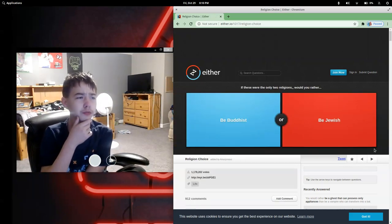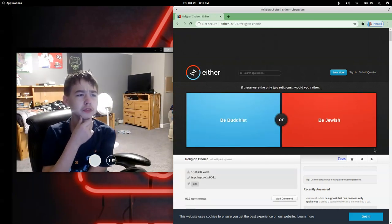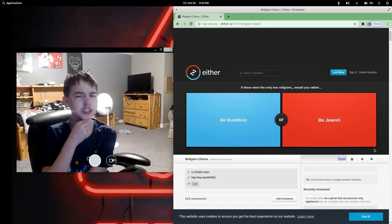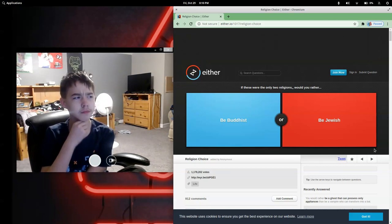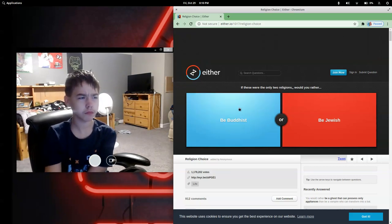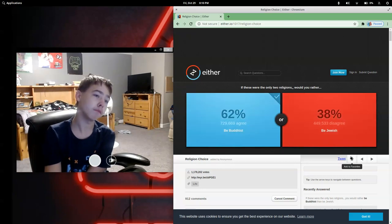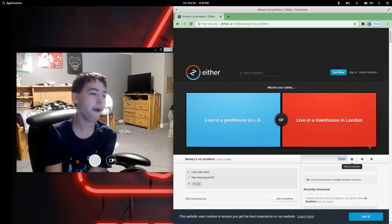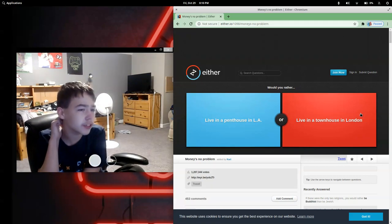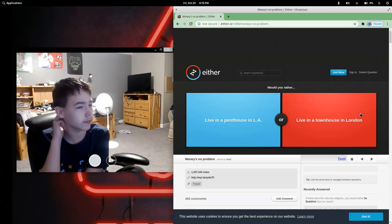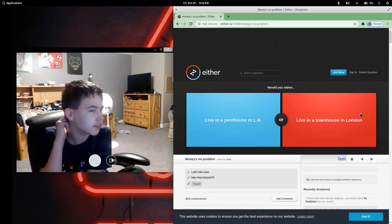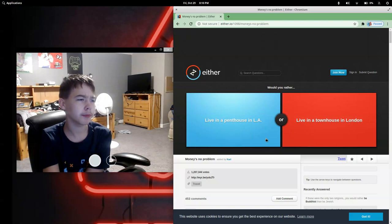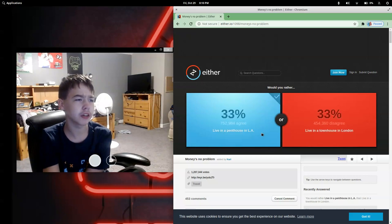I don't know if this was a stupid idea or just a weird idea. If these were the only two religions, would you rather be a Catholic or be Jewish? Yeah. Would you rather live in a penthouse in L.A. or live in a townhouse in London? In a penthouse, duh.